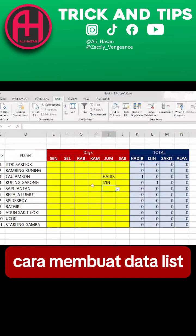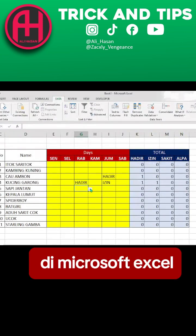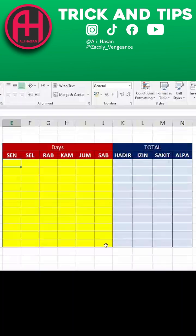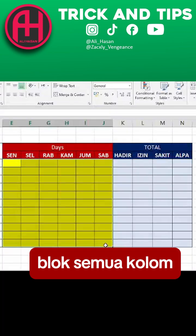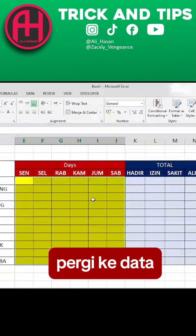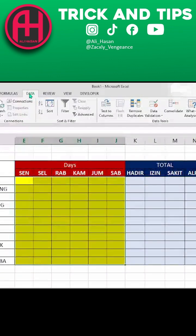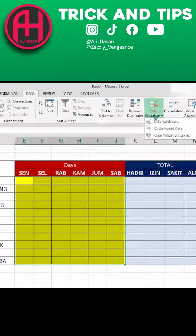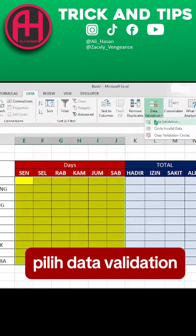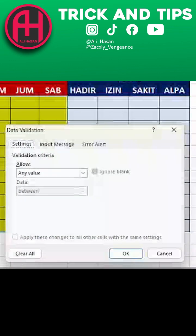How to create a data list in Microsoft Excel. Block all columns, go to Data, and select Data Validation.